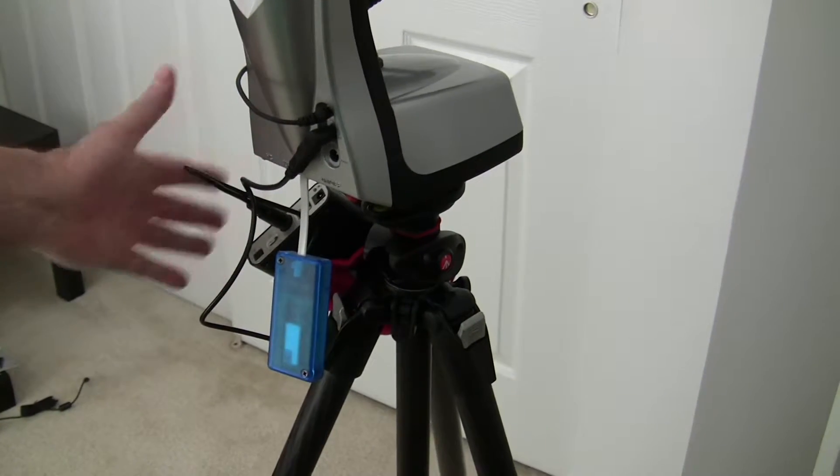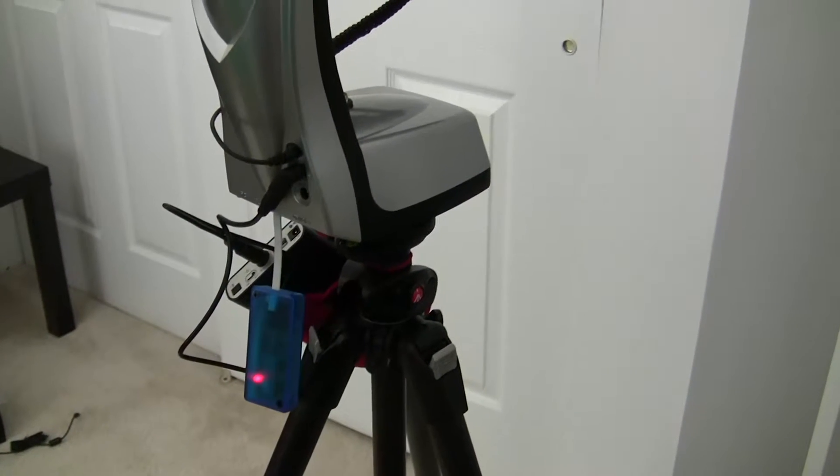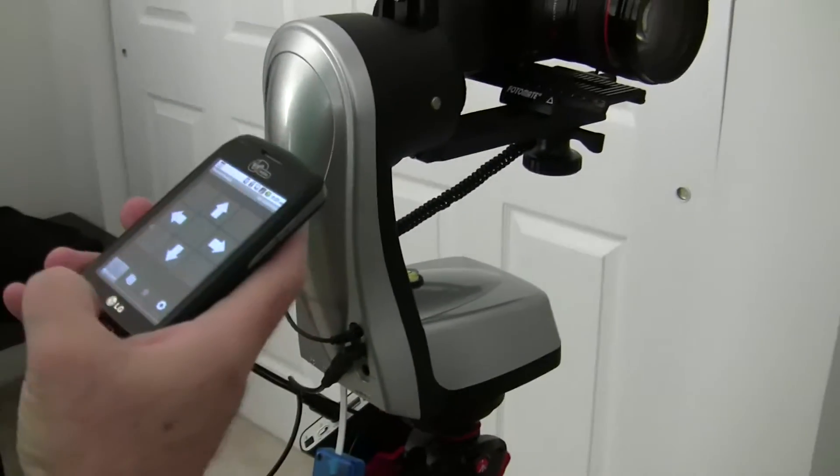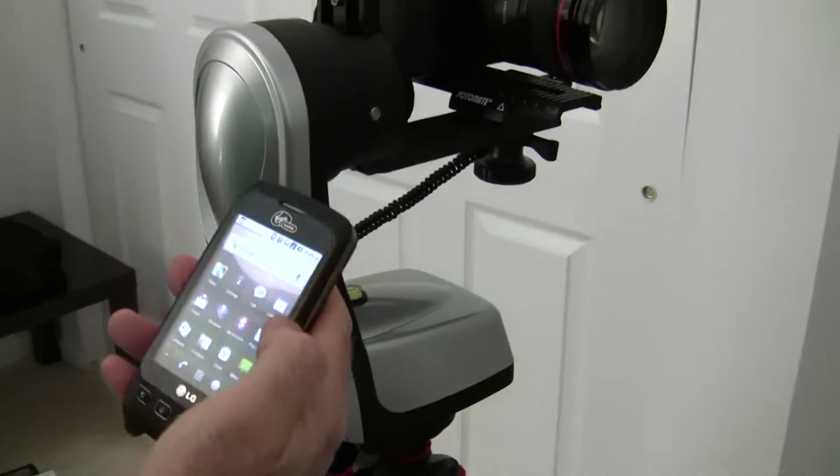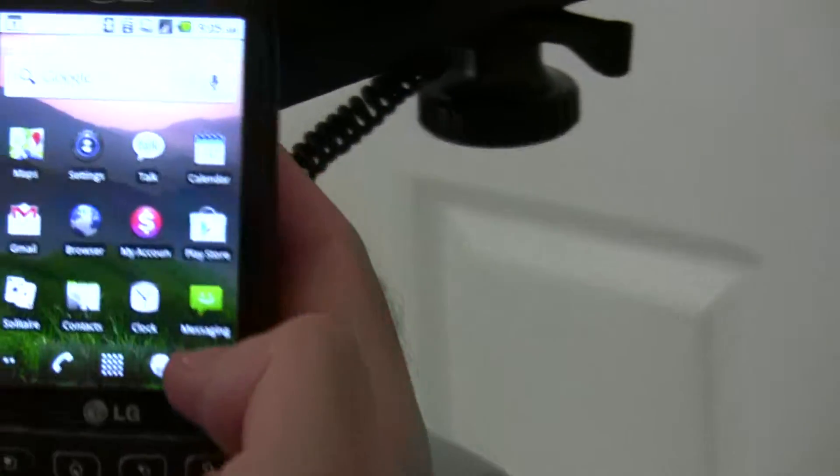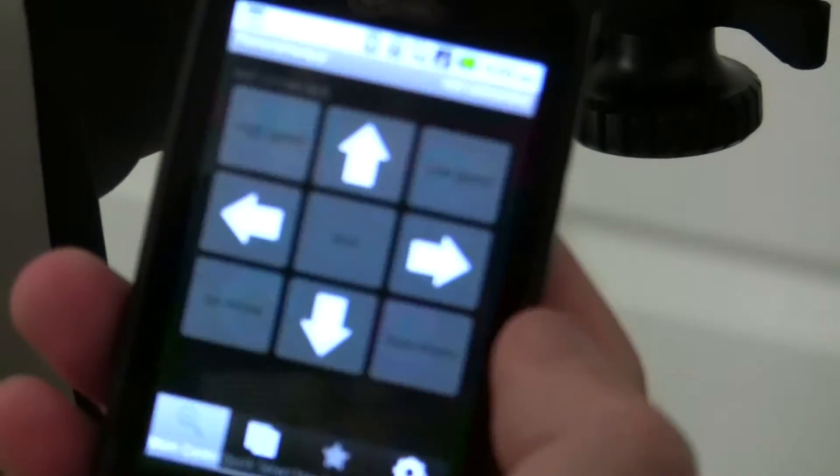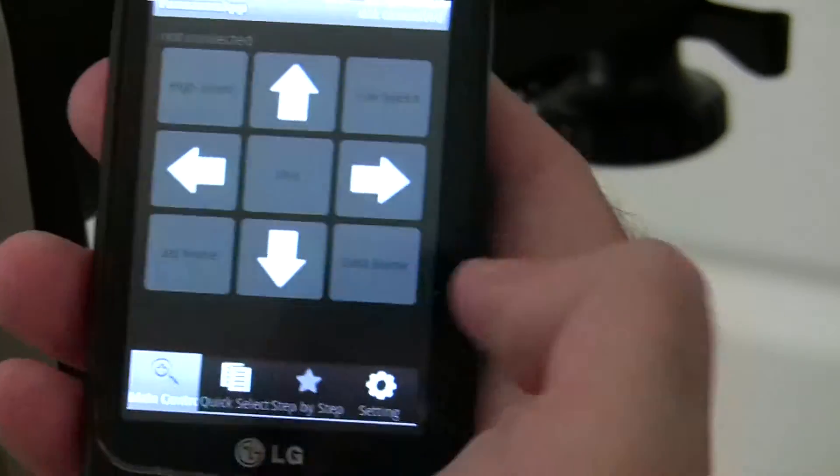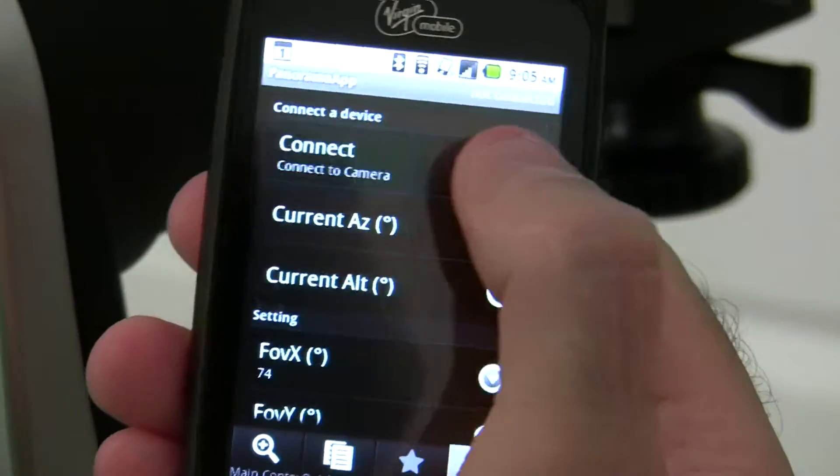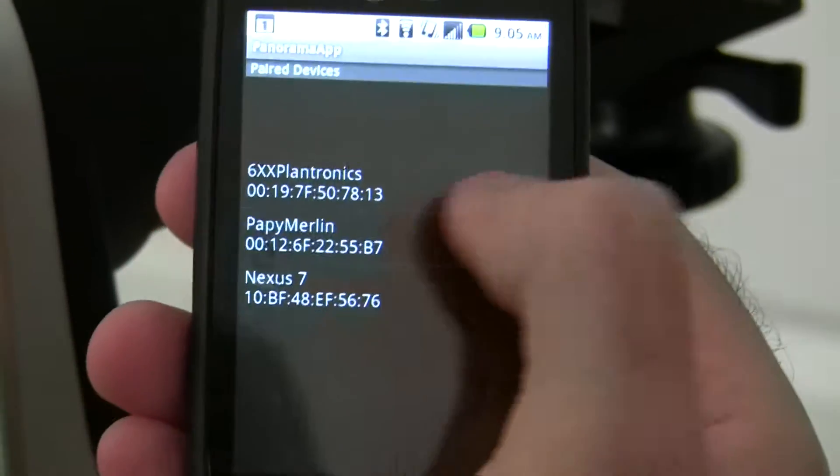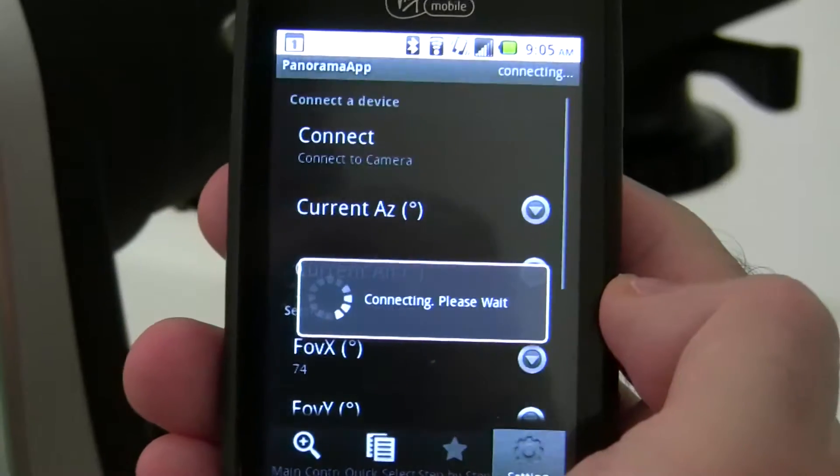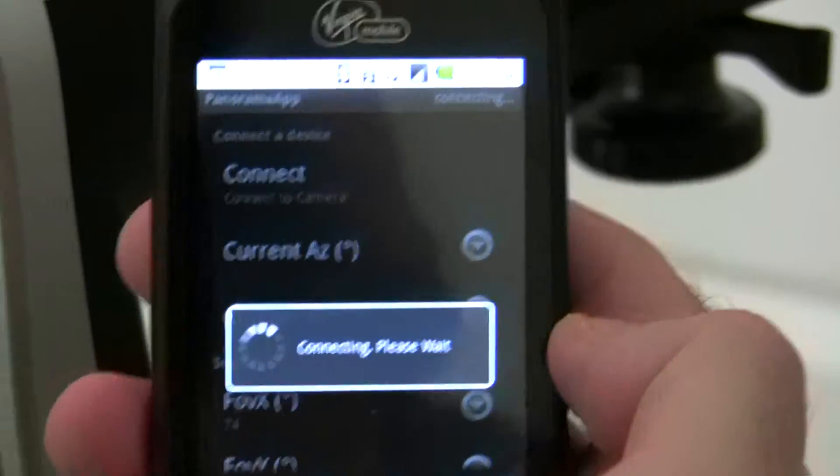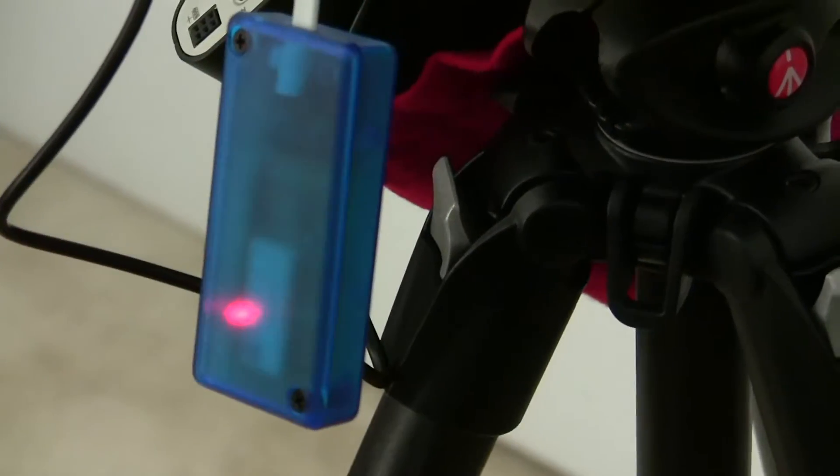The software I'm using on my Android phone is called Panorama App. The first thing you have to do is connect it. The light on the Bluetooth is now solid, which means it's connected. I can operate it - it goes up, down, right, left. I'll show a quick demonstration of a panorama.